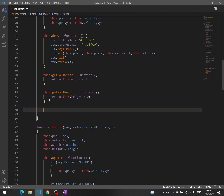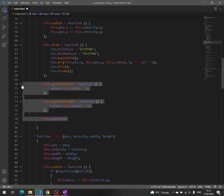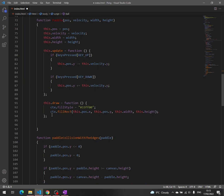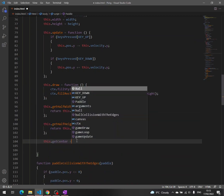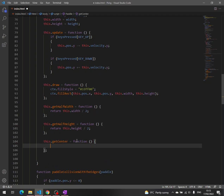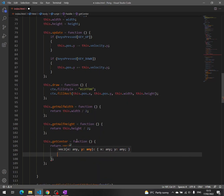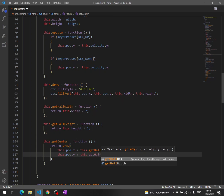Now we need getCenter. Just one silly mistake — we have to move all this code to the paddle class because it is about a paddle. So getCenter returns an object: x is this.pos.x plus this.getHalfWidth(), and y is this.pos.y plus this.getHalfHeight().